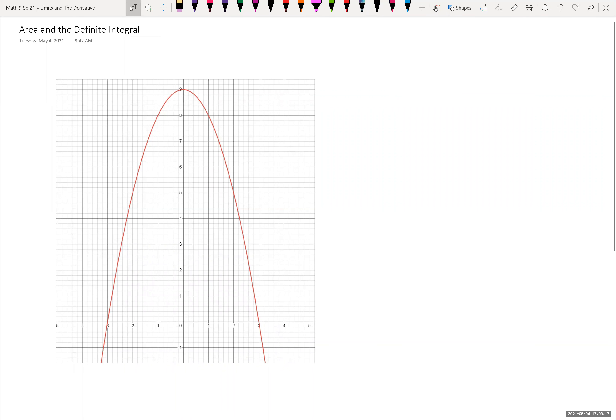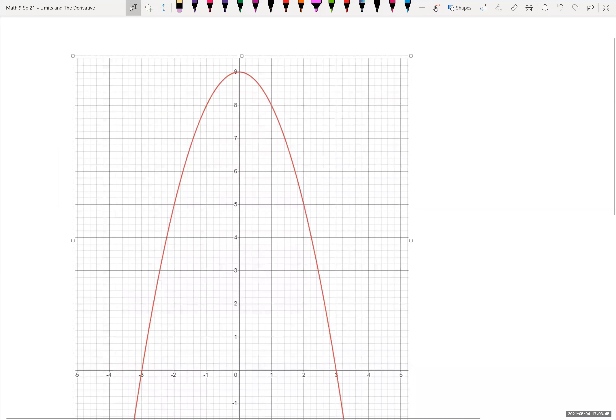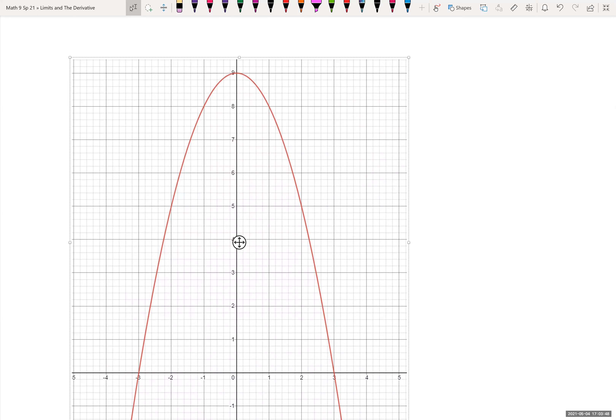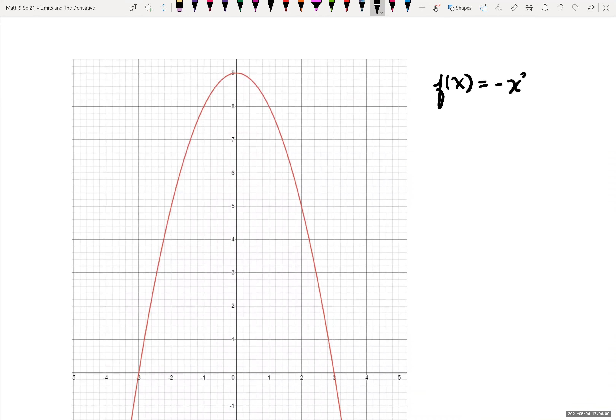We have been looking at indefinite integrals and how that relates to the anti-derivative — the opposite of a derivative, what we could take the derivative of to get back to our original function. Today we're going to look at area under the curve and a definite integral and how this relates to integration. We're given the function f(x) = negative x squared plus 9.